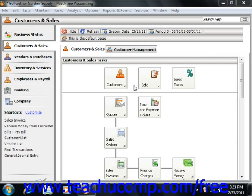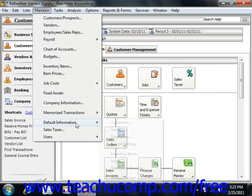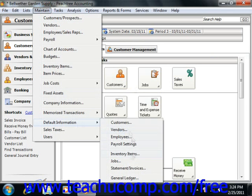You should set the defaults used for your customer statements and invoices. You can access this information by choosing Maintain, rolling down to Default Information, and then selecting Statement/Invoices from the menu bar.